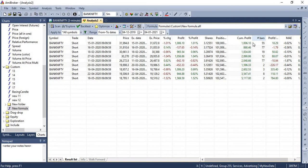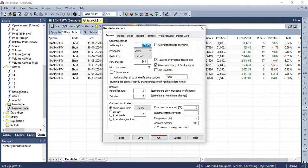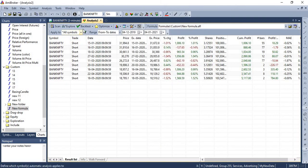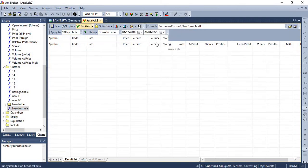So if you look at the backtest results, you are getting some profits using this strategy. And likewise, you can just change the time frame and run a different set of backtest.